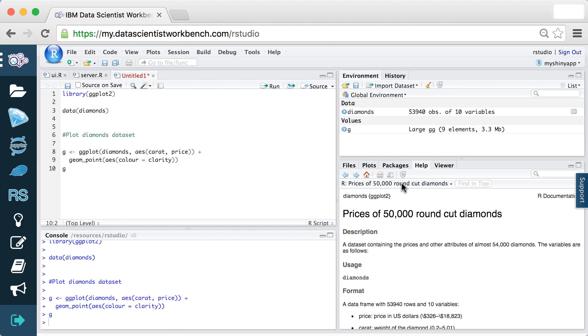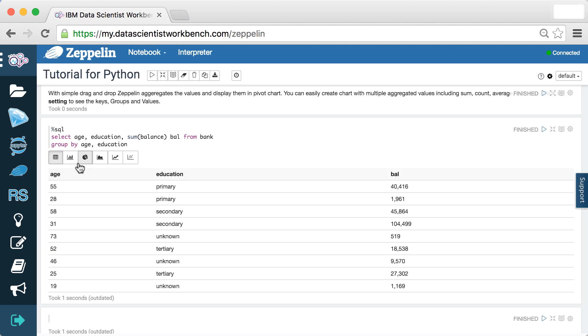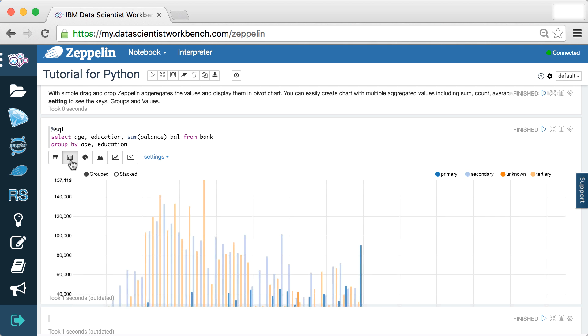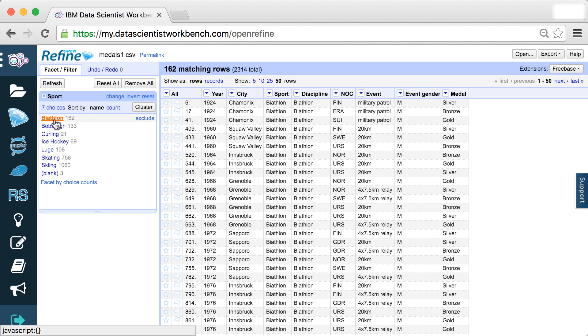RStudio IDE for R users who want a comprehensive interface, Apache Zeppelin for visualizing and sharing your results, and OpenRefine for cleaning and preparing data.